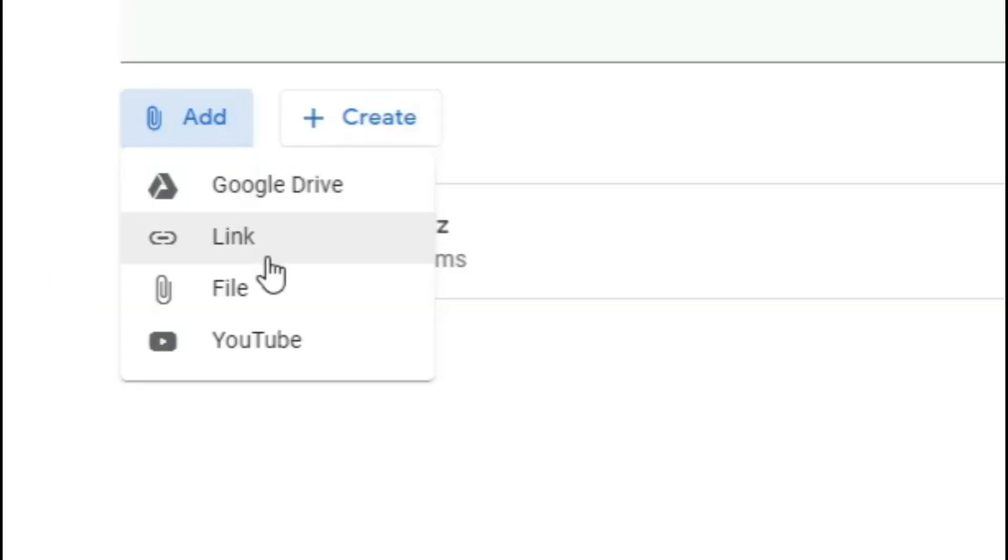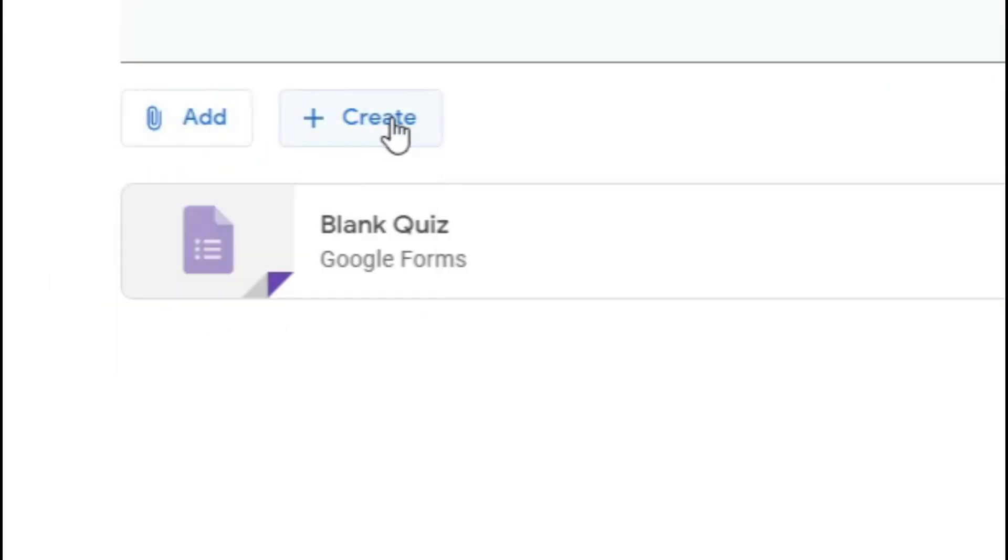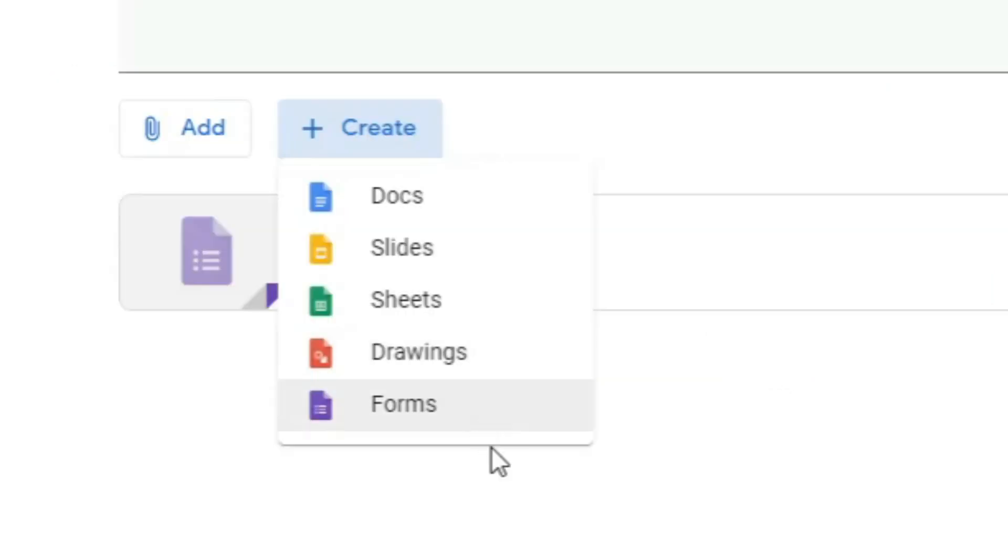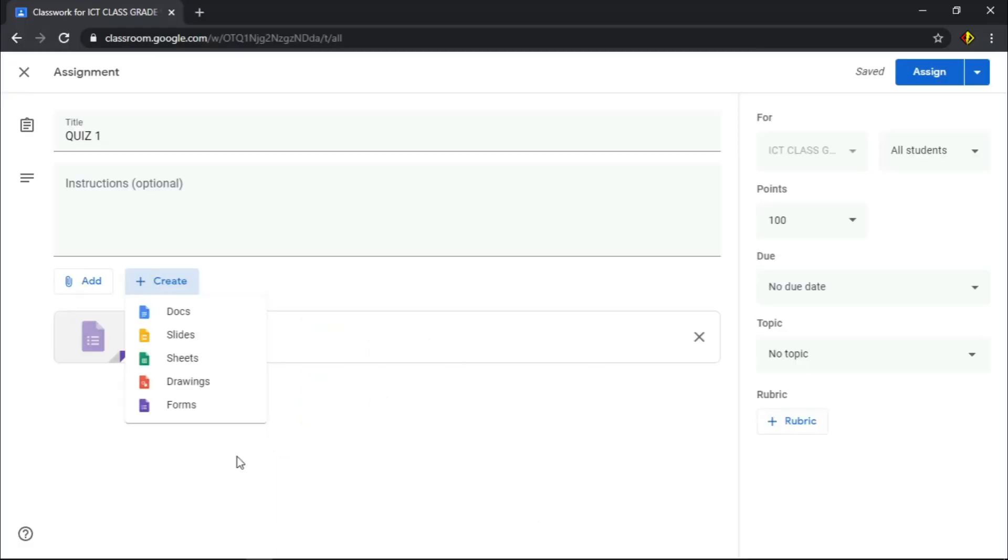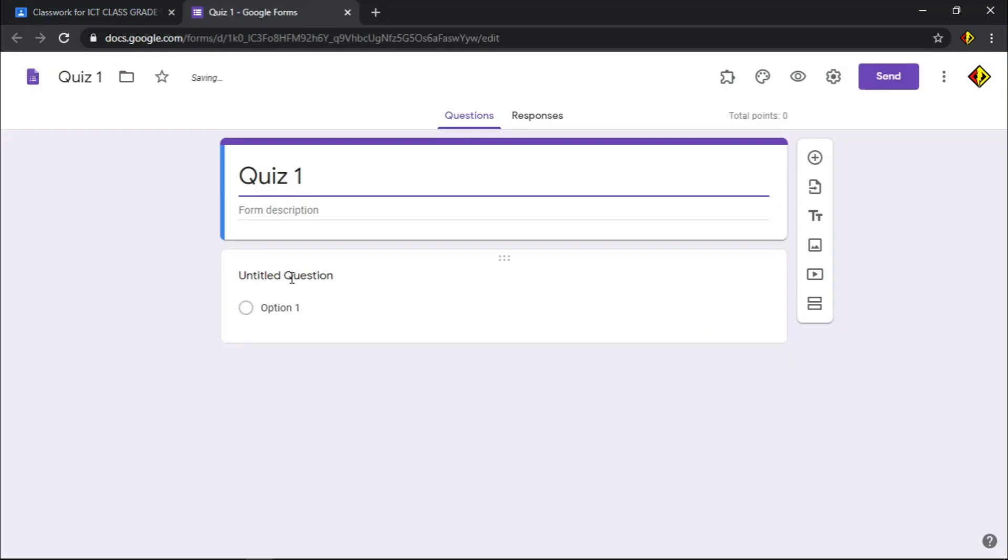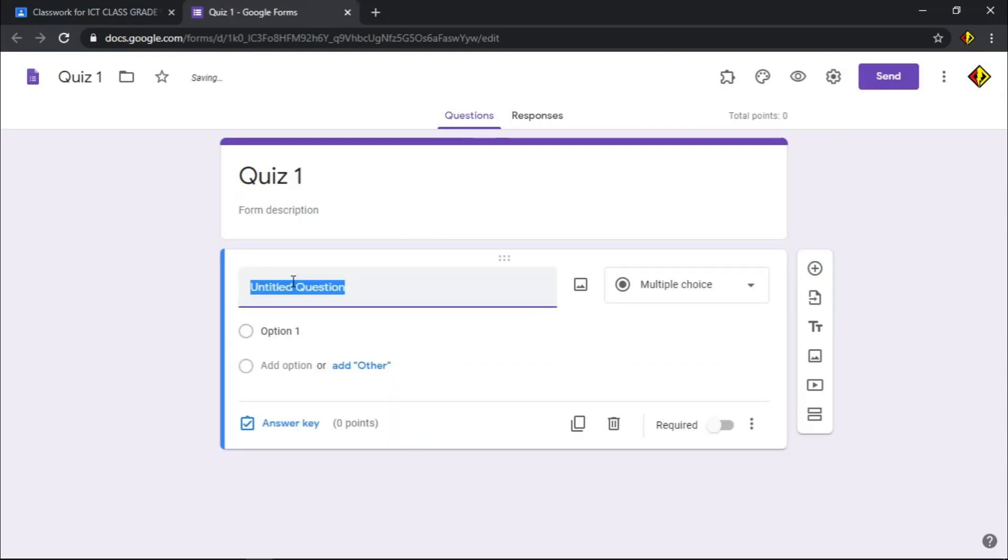You can attach a file from Google Drive or from your computer, a link or a YouTube video. When you click Create, it gives your list of Google applications, namely docs, slides, sheets, drawings, and forms. Below, as you notice, there is already available blank quiz template. If you don't have a prepared quiz, then let's click this blank quiz to create one.